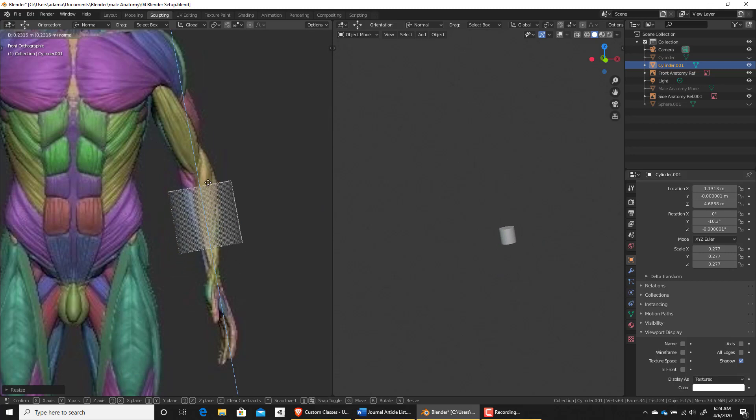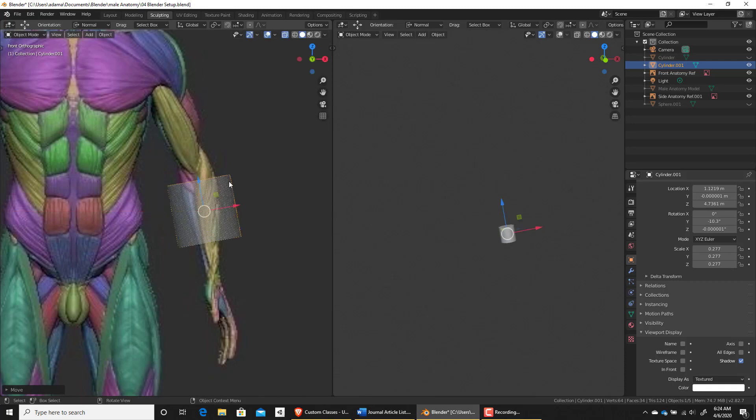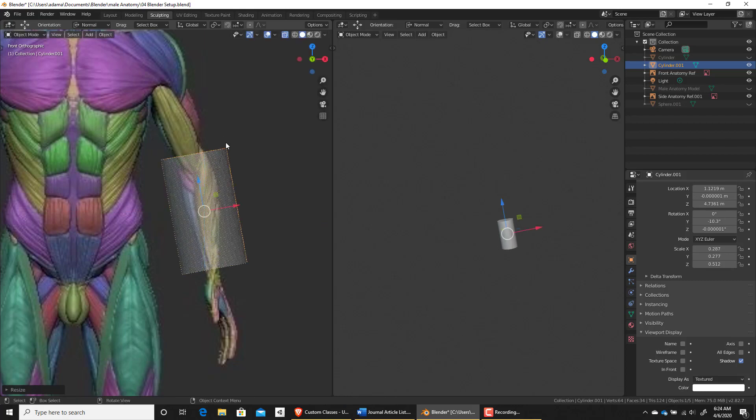I'm going to place it in the middle here and then I press S. What you can do is if you press X, you'll notice that a line appears and it's going to scale it on its width. I'm going to right click to deselect that. And then if you push S and then Z, you can scale that out a little bit like that.